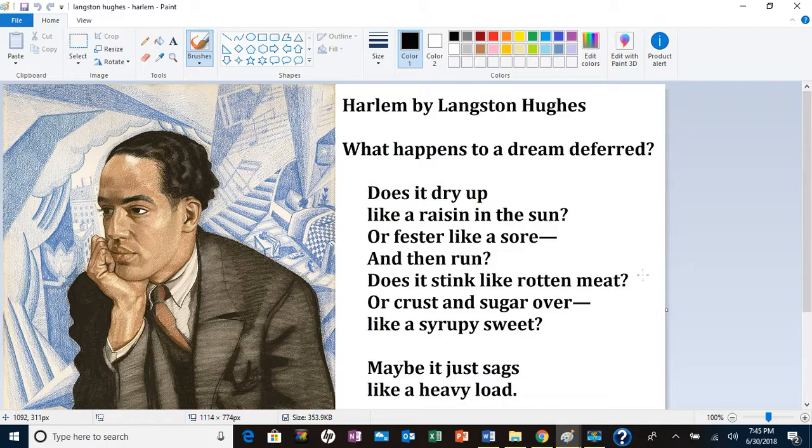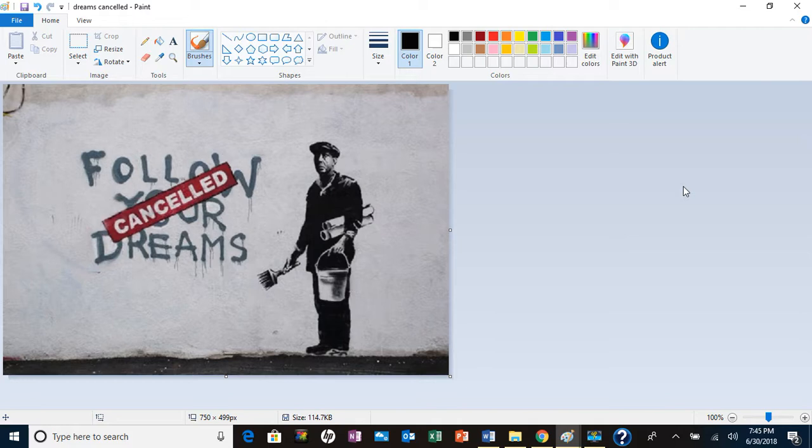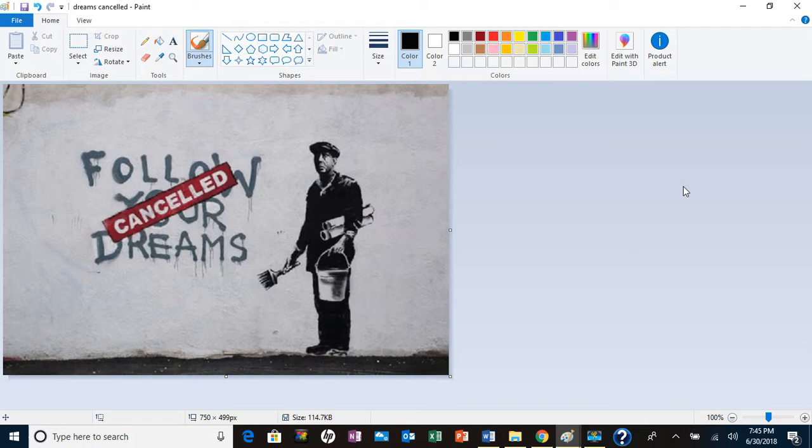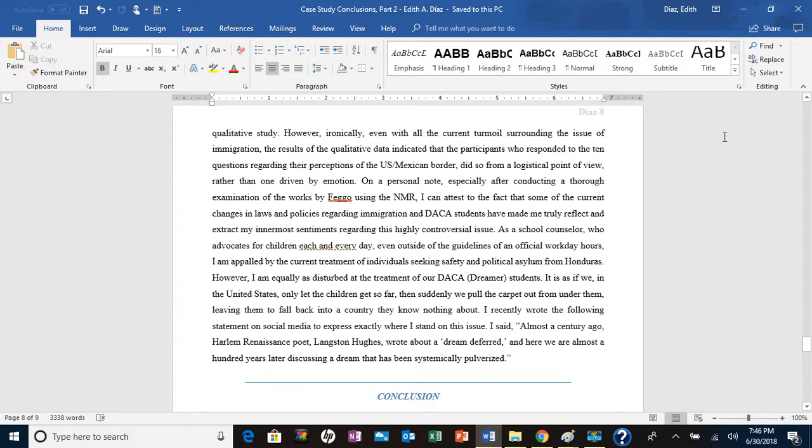I thought about inserting that in that particular section, and then I was even thinking about maybe putting this picture because no longer is the dream deferred but now the dream is pretty much totally canceled. I used pulverized in my writings just as a hyperbole for effect, to give it some emphasis and really hone in on that point.